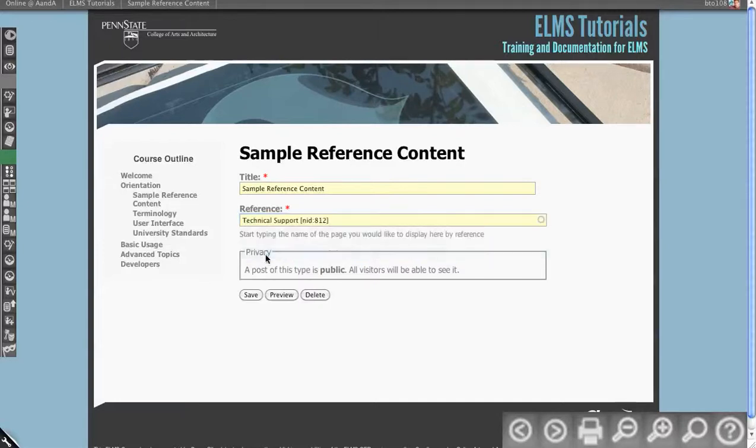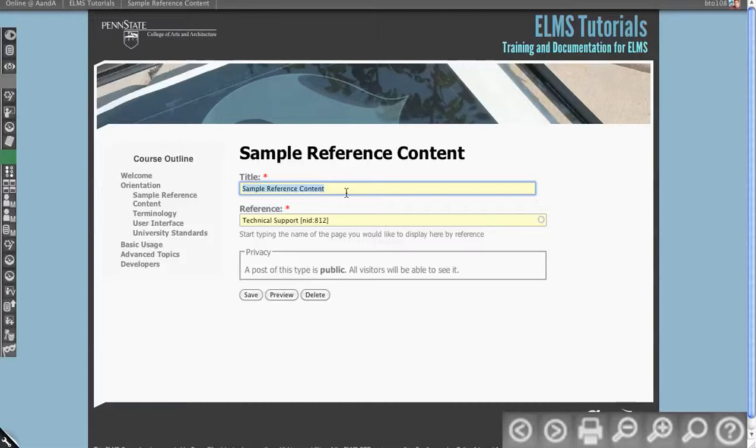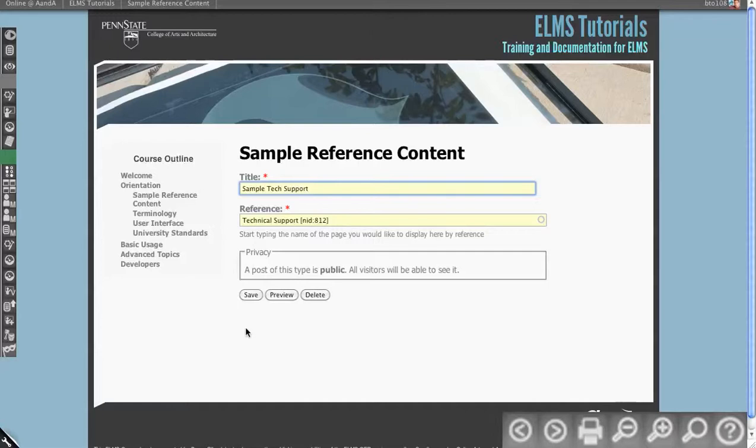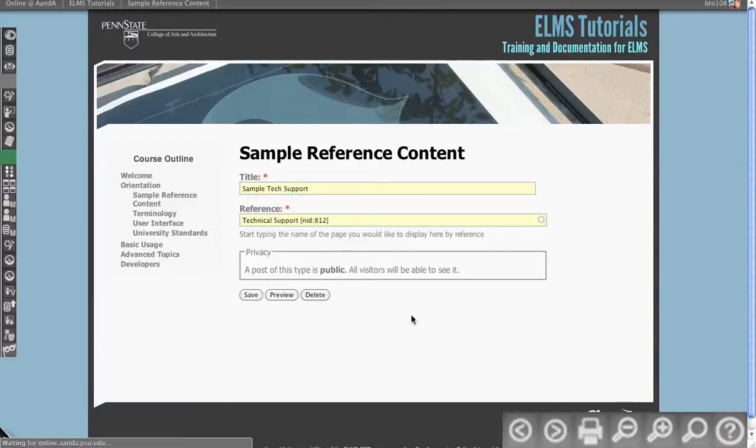So let's do technical support. So if you were to get technical support in this course, so sample tech support. So I'm referencing technical support, which is in another version, another course space area.